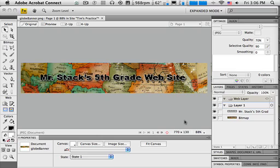In one of the previous tutorials, we created this sample banner which is a JPEG of a globe that we cropped to the right size and put some text on it, then exported it into Dreamweaver and used it as our banner. Now maybe I want to make something a little different or add to it a bit.